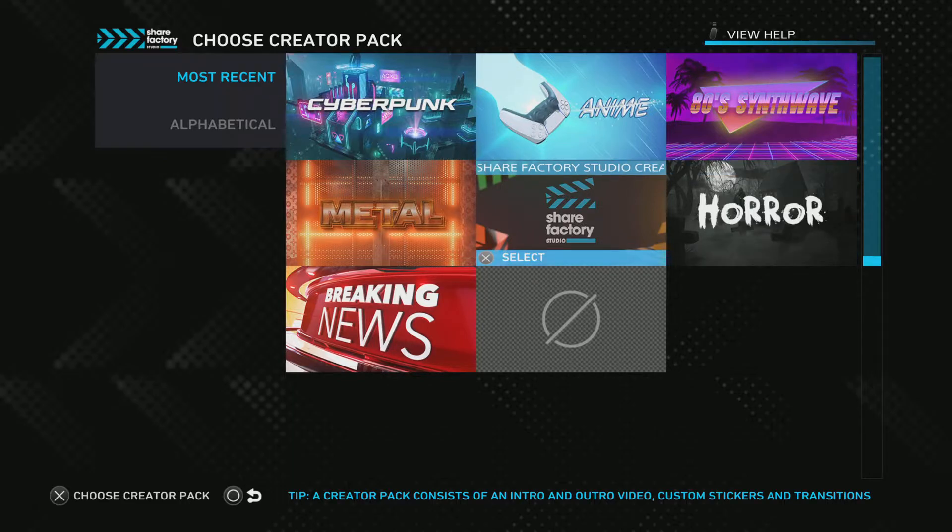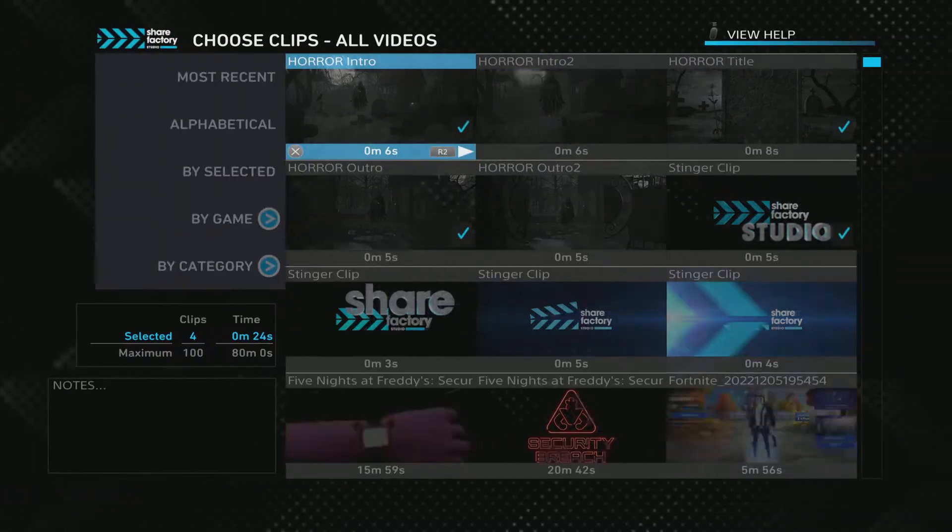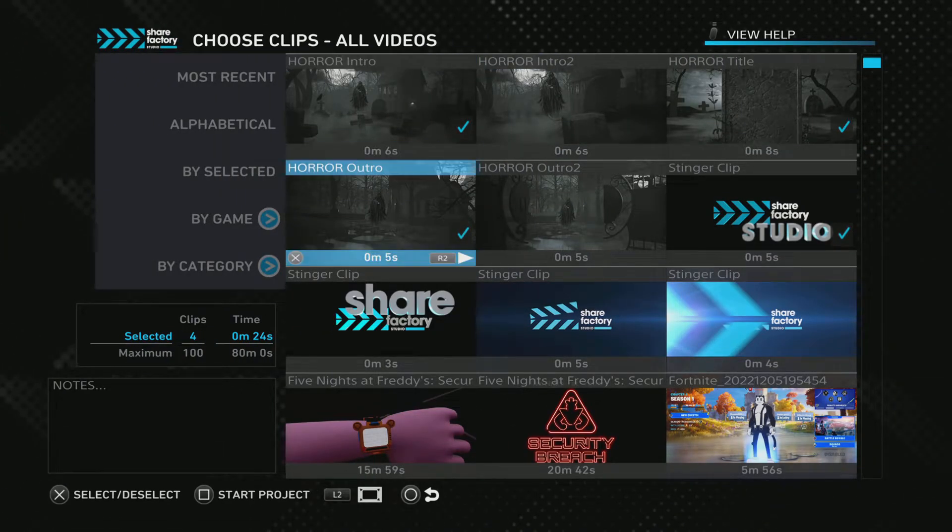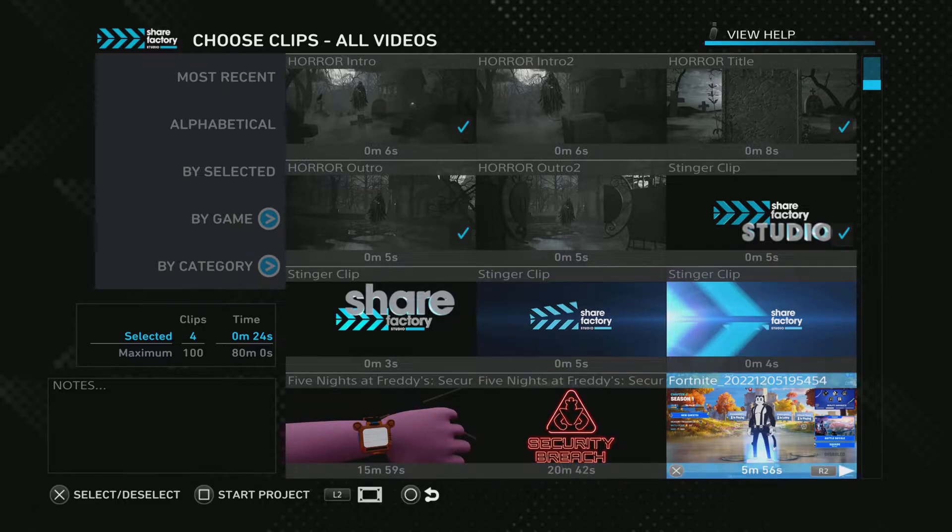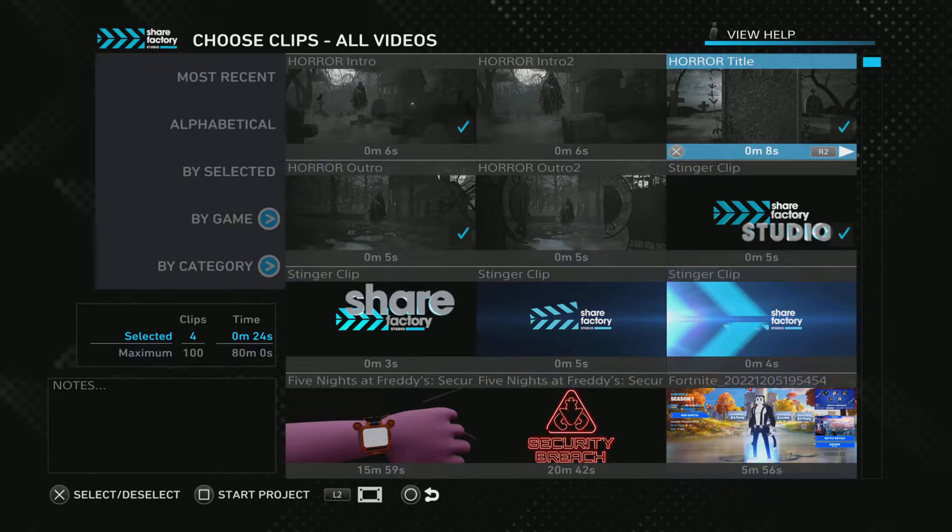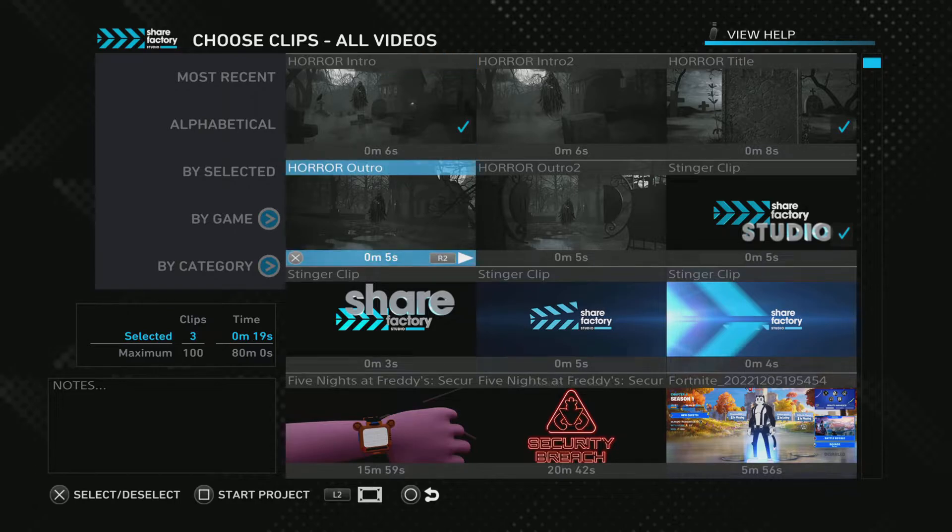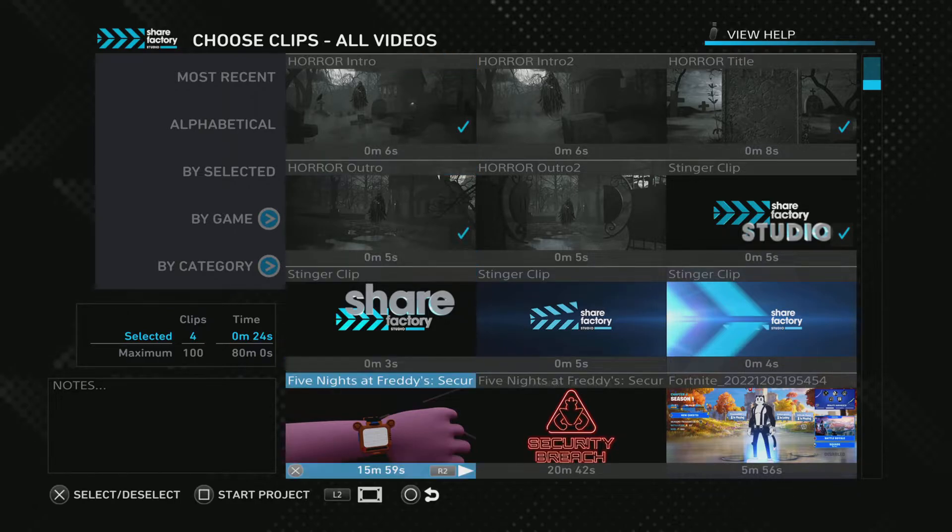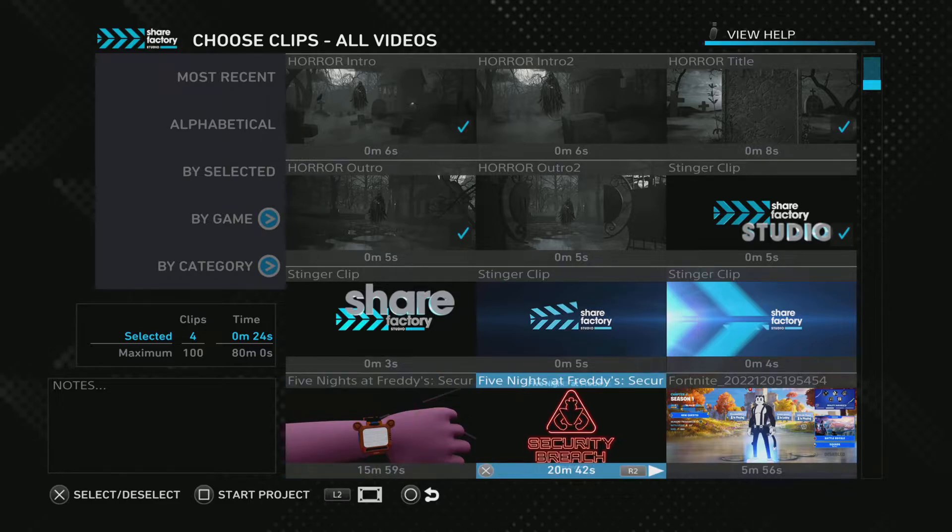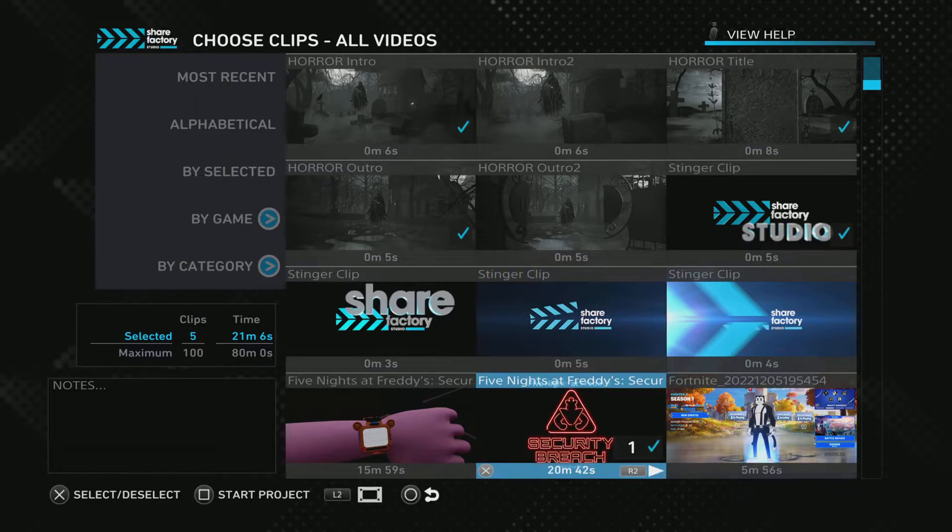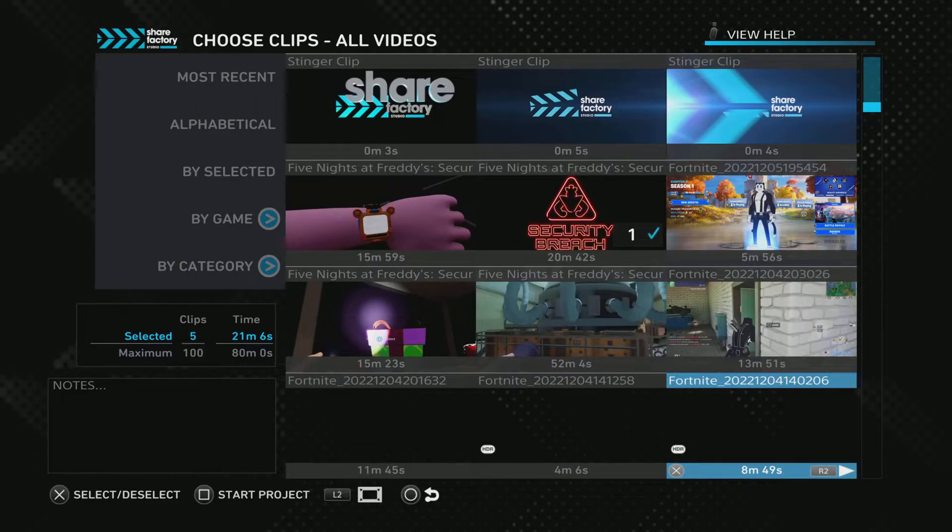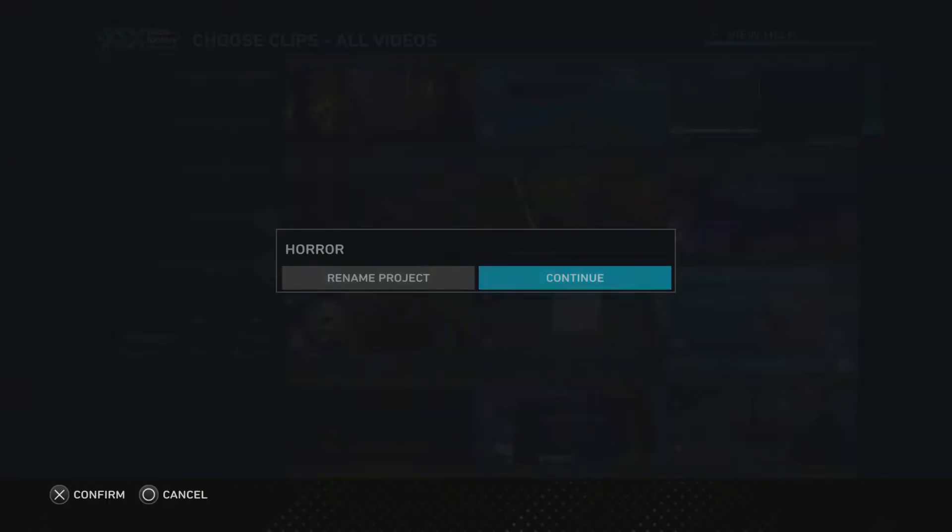So we're going to do, what's the horror creator pack? This is going to be all in this, we're going to upload this 20 minute one in between that, and we're just going to press start project.